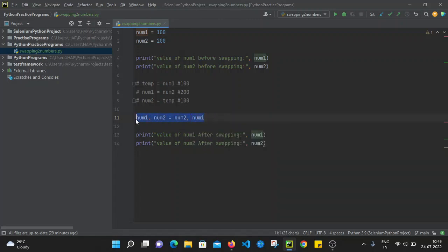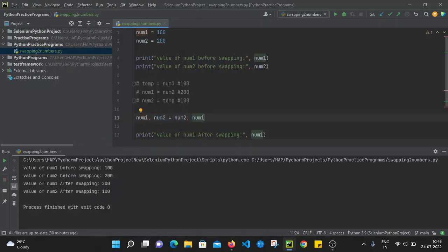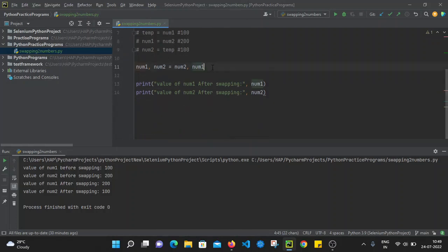This automatically swaps num1 and num2 within one statement only. Let's run the program. Value of num1 before swapping is 100, value of num2 before swapping is 200. After the statement num1, num2 = num2, num1, value of num1 after swapping becomes 200 and value of num2 after swapping becomes 100. Using this statement we can simply swap two numbers.